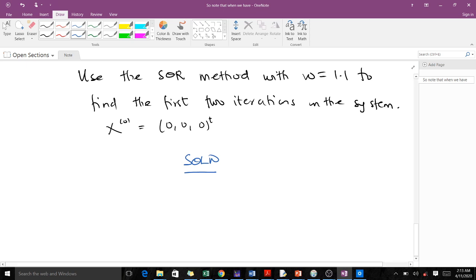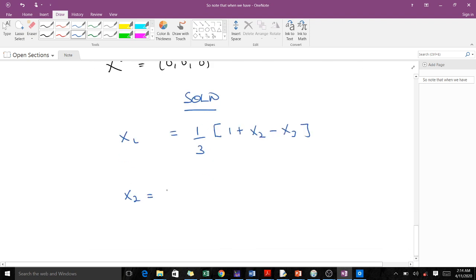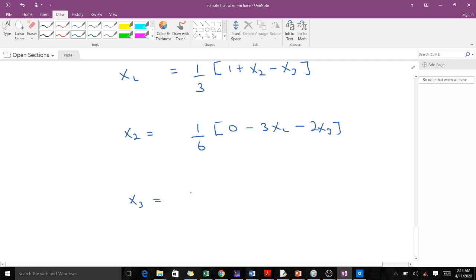Whenever you are solving any system of equations using the iterative methods, you make X1 the subject from equation 1, X2 from equation 2, X3 from equation 3, and so on. Doing that, X1 equals 1/3 times (1 + X2 - X3), X2 equals 1/6 times (0 - 3X1 - 2X3), and X3 equals 1/7 times (4 - 3X1 - 3X2).